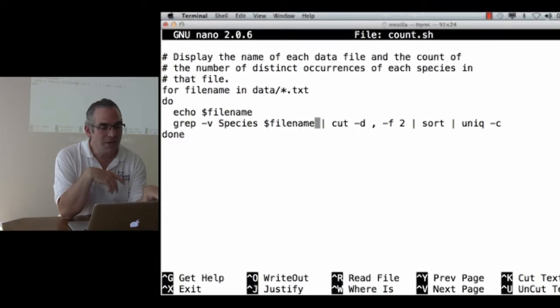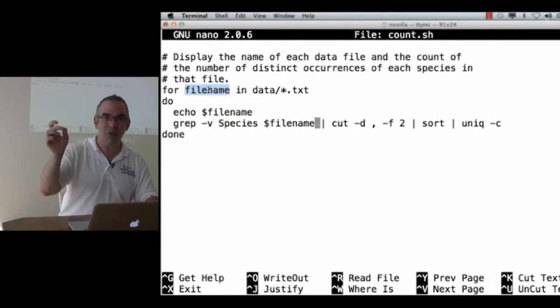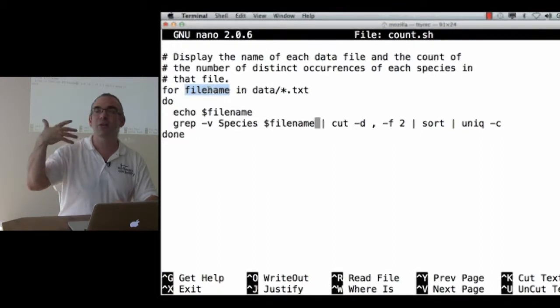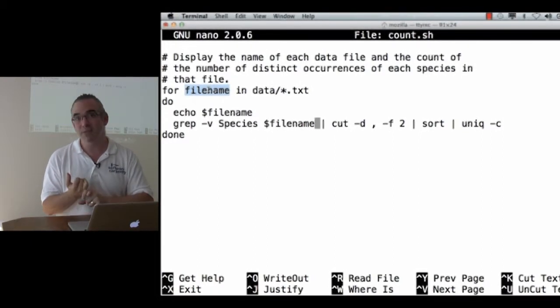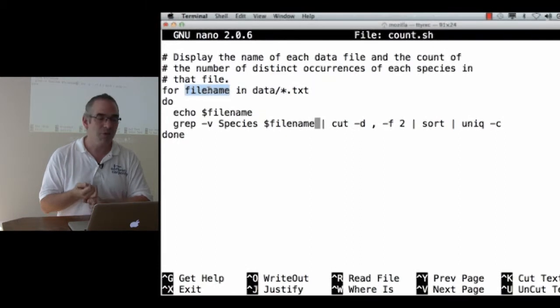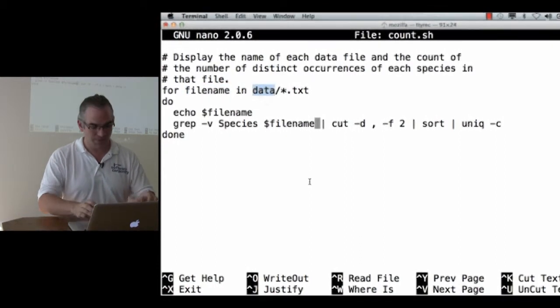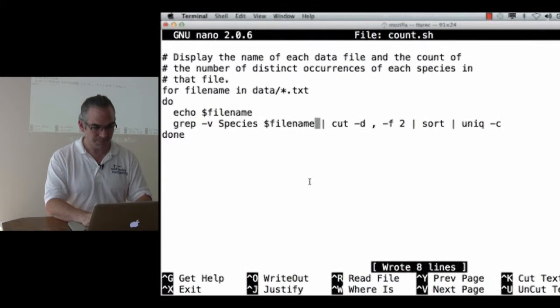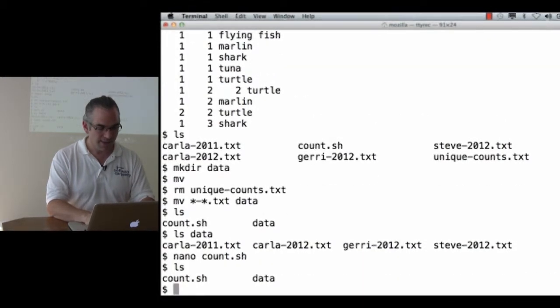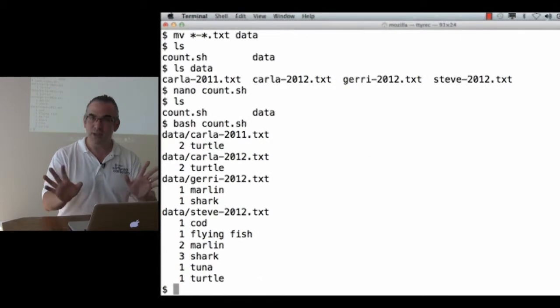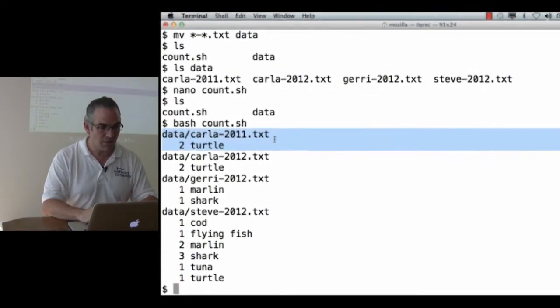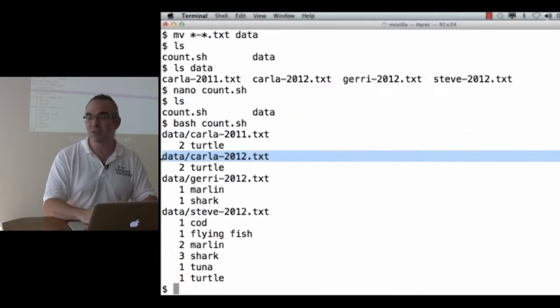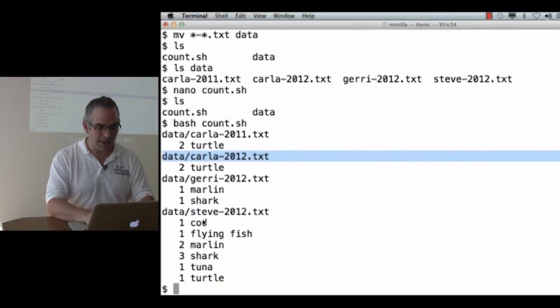Here, I've now changed it so that the variable that refers to the thing we're processing, the current target of the loop body, is filename. Number one, it's more accurate than just data. Number two, there's no confusion with the directory name data. So let's save that, and say bash, let's run count dot shell. Okay, that's what I expected. Notice that the file names are now listed as data, Carla 2011, data Carla 2012, and so forth.